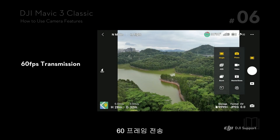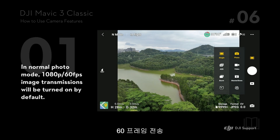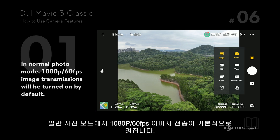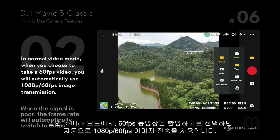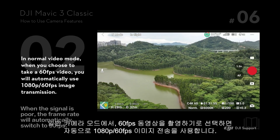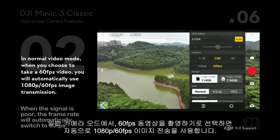60 Frames Per Second Transmission: In normal photo mode, 1080p 60 frames image transmission will be turned on by default. In normal video mode, when you choose to take a 60 frames per second video, you will automatically use 1080p 60 frames image transmission.